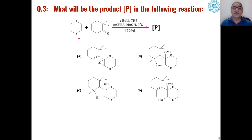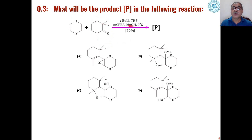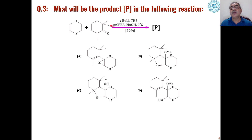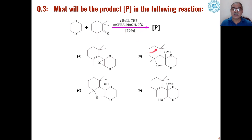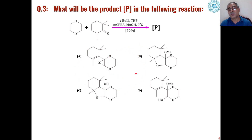The third problem involves these types of alkenes in the presence of carbonyl compounds, when reacted with tert-butyl lithium in THF, followed by reaction with a peracid — meta-chloroperoxybenzoic acid — at 0 degrees centigrade. What will be the product out of these four possibilities?